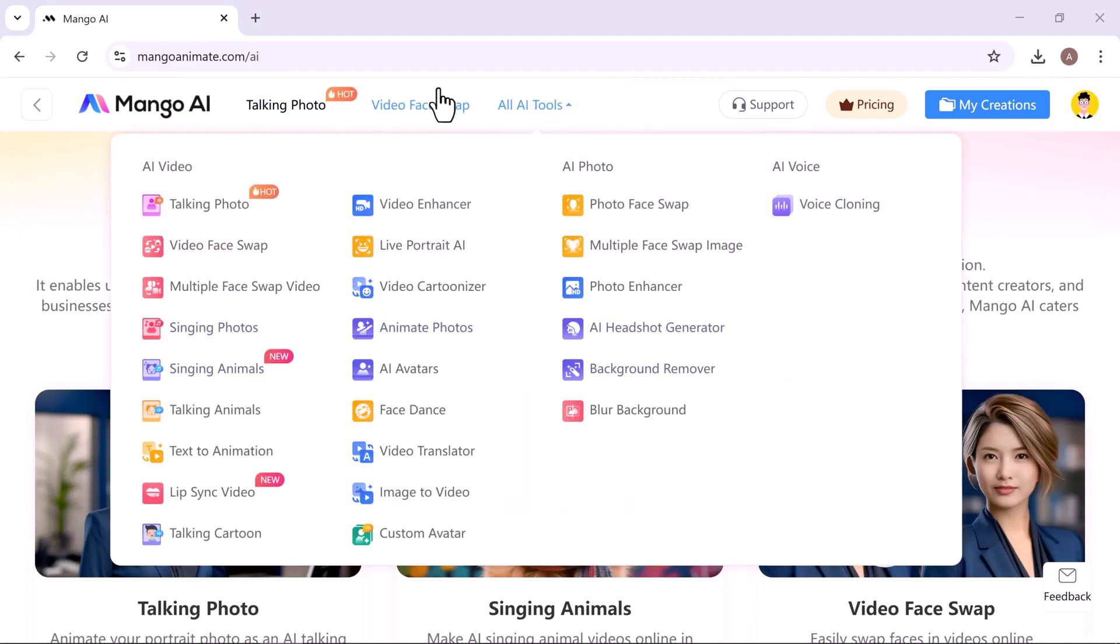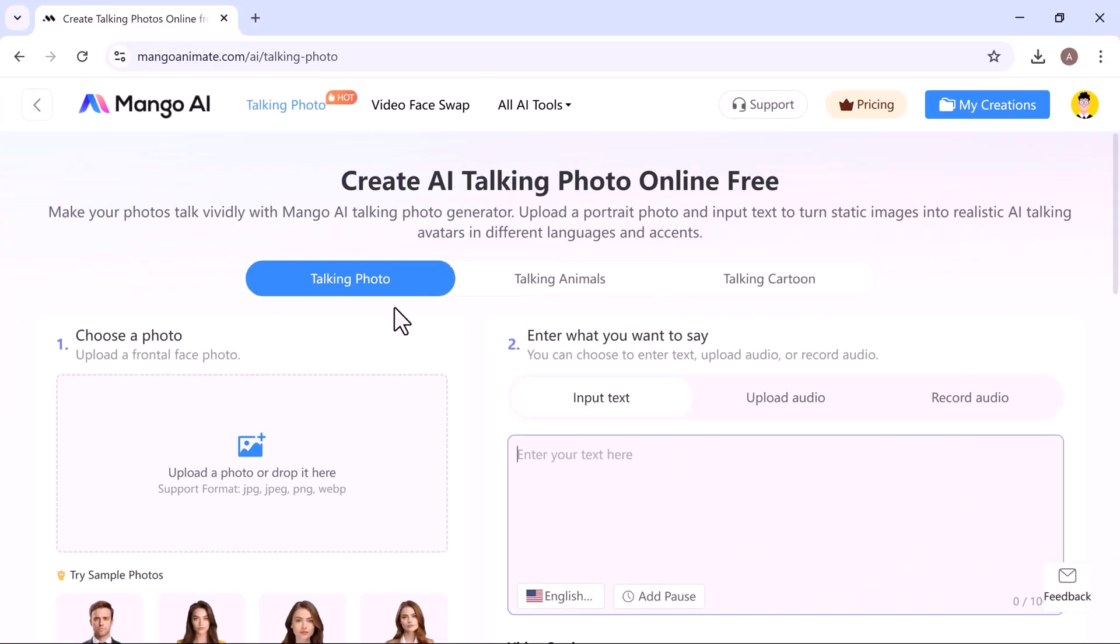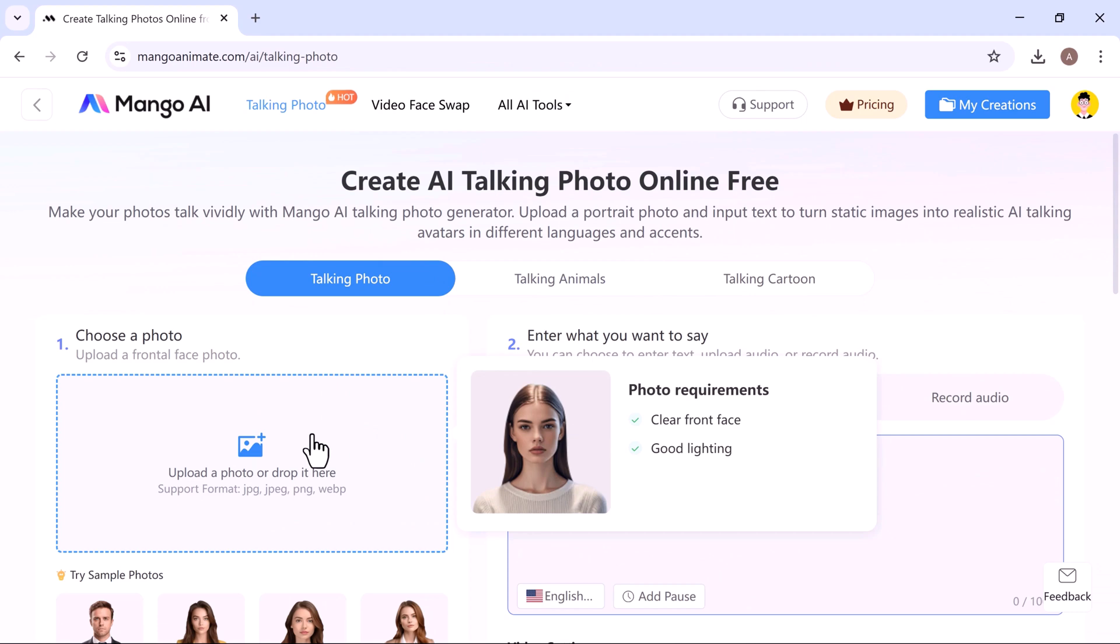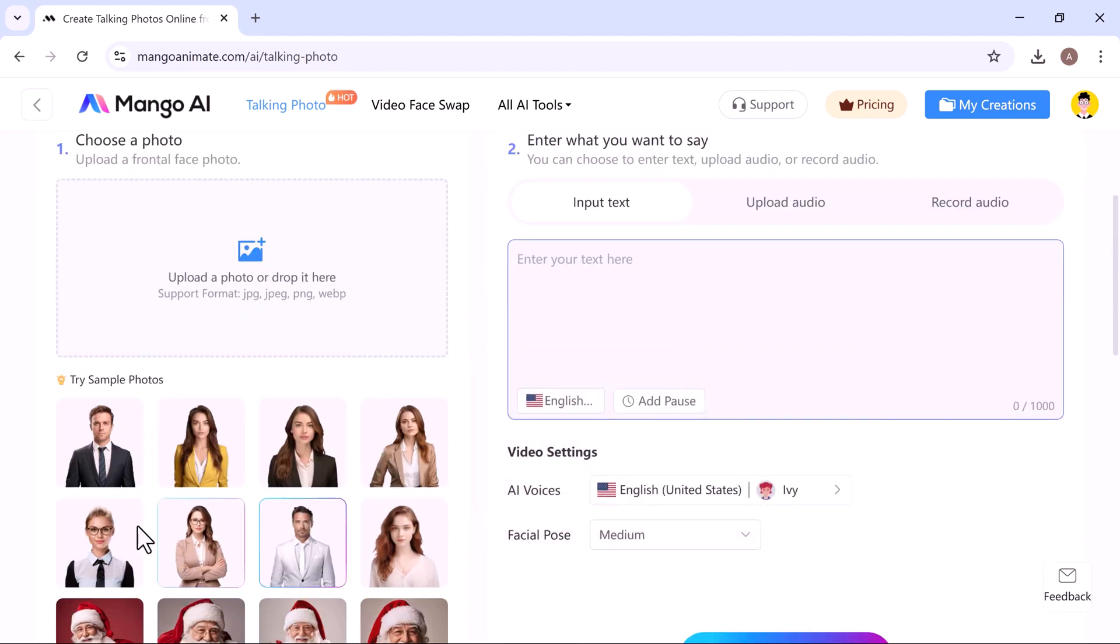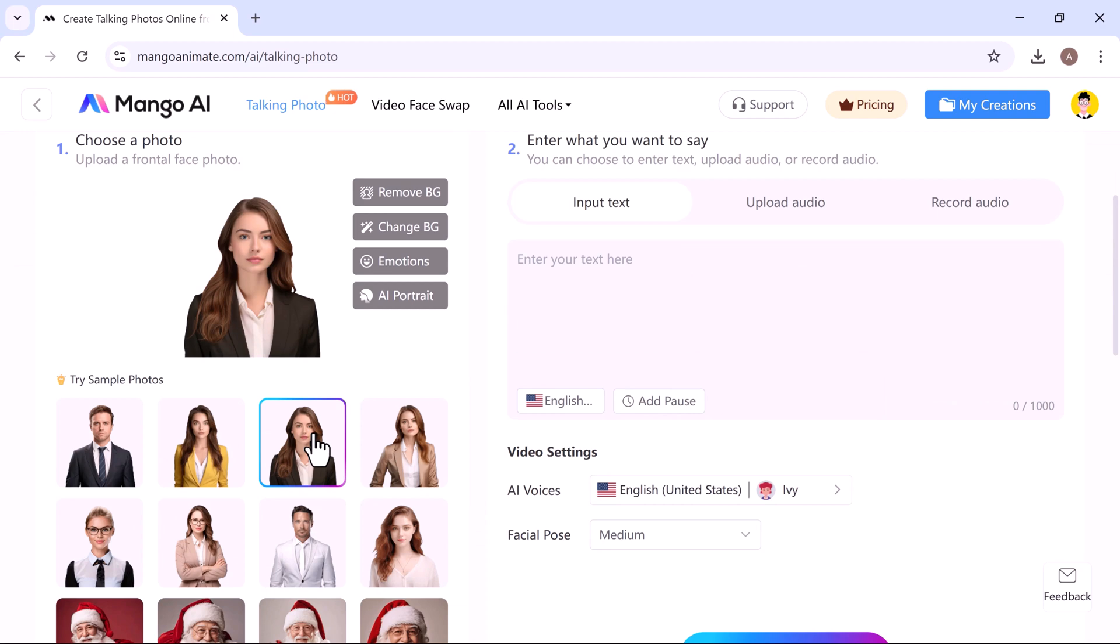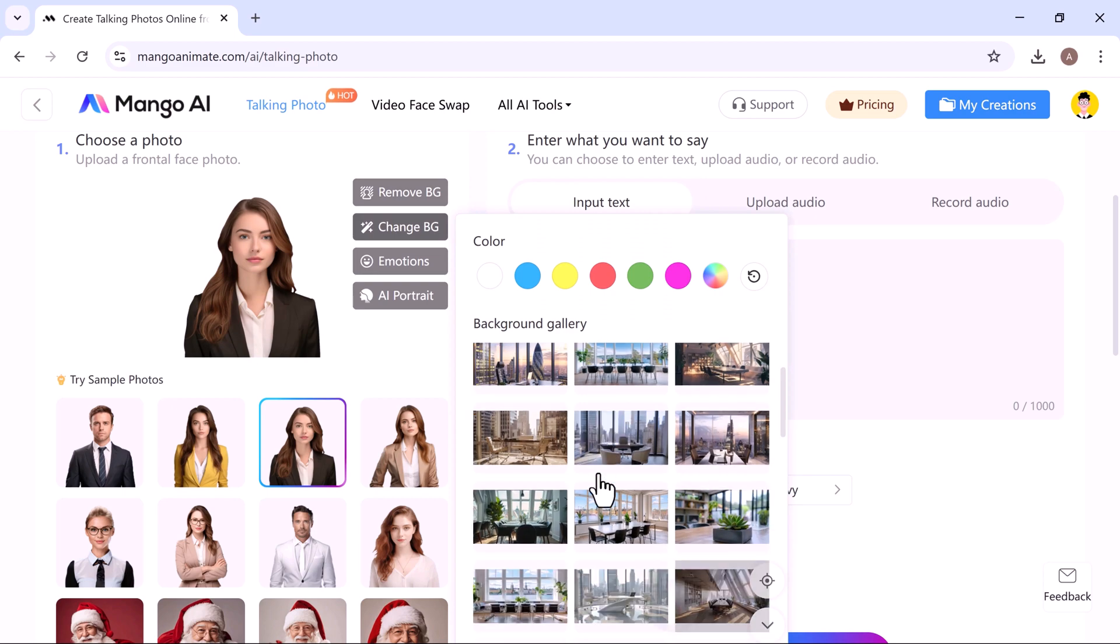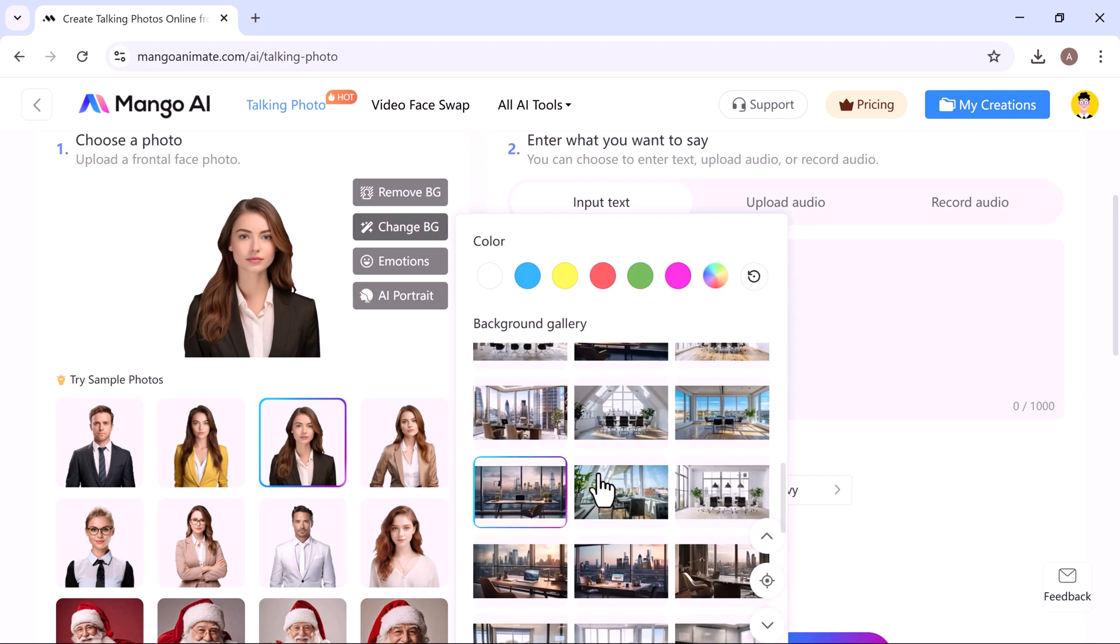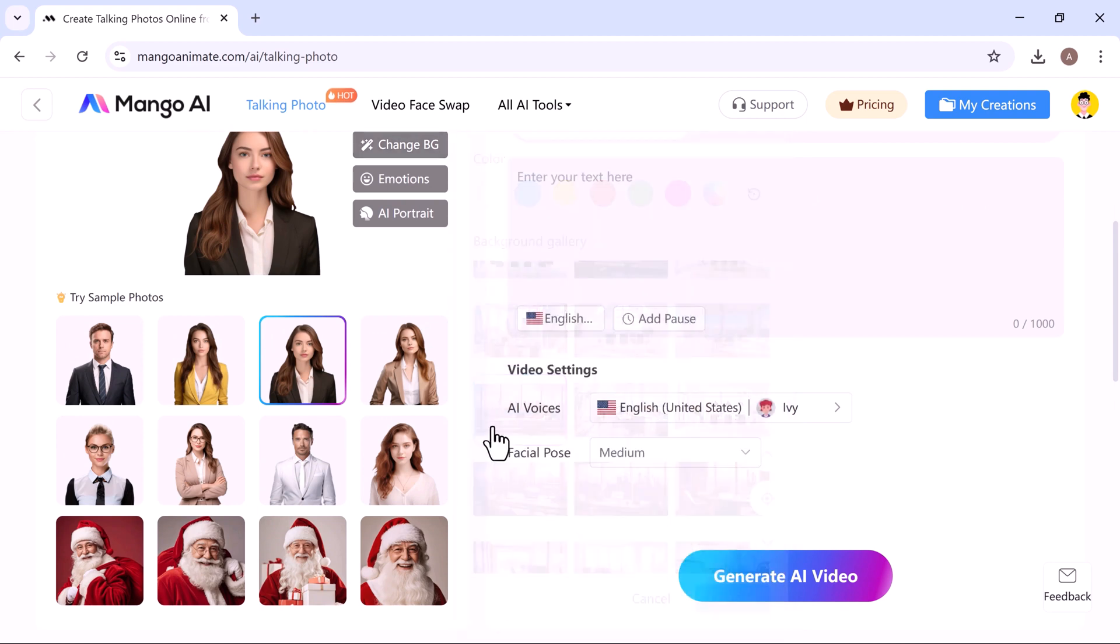It has many tools. Let's try out the talking photo tool. Click on talking photo to get started. Here, you can either upload your own photo or use one of the sample photos provided. You can also remove the background of a picture with just one click and even change the background to something new. For example, I've selected this background right here.